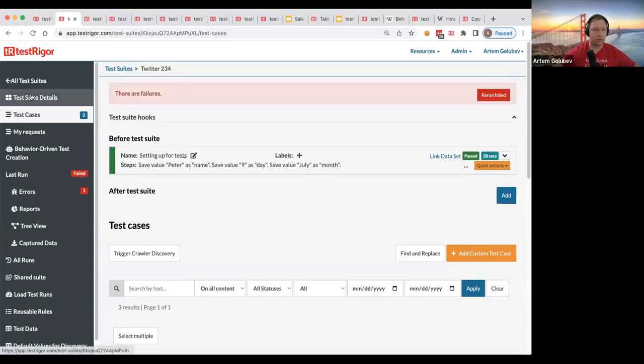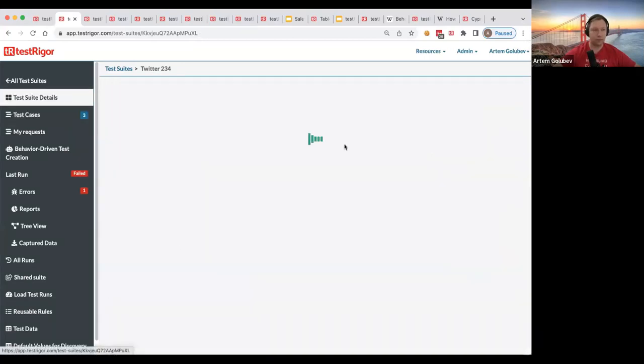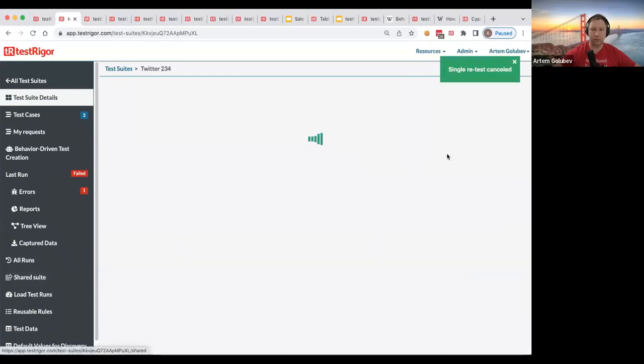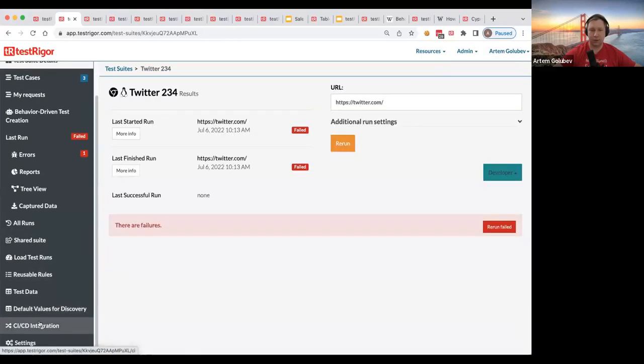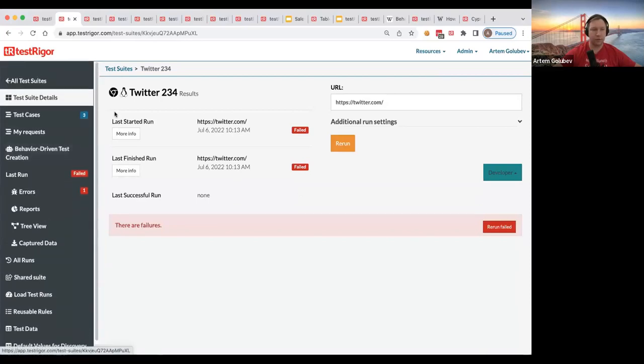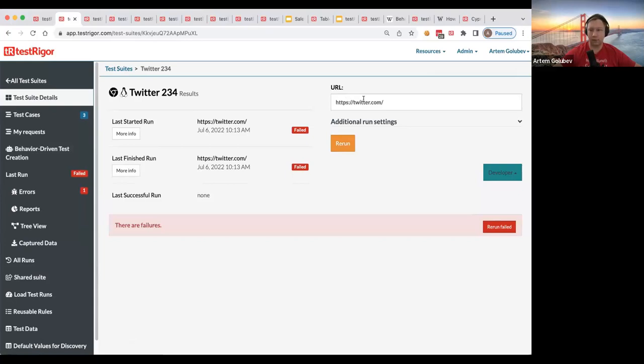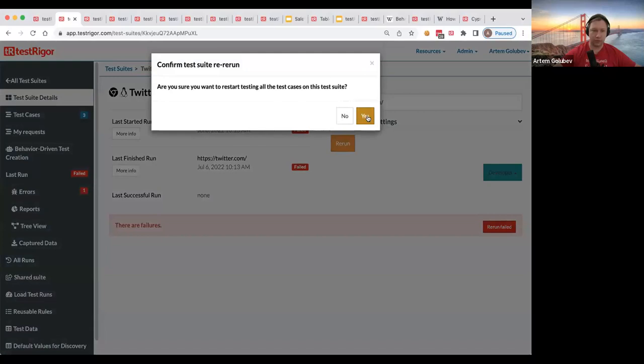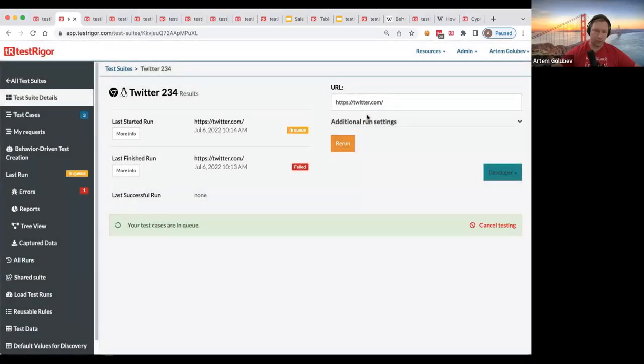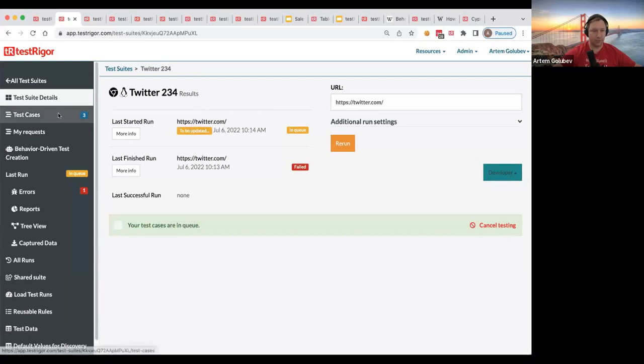And to do that you go to test suite details or you can trigger it using API in CI CD section if you have integration with your Jenkins or something like that. But in this test suite details where is this button saying rerun and this is where you can change the landing URL if for example you want to do the retest on a different environment temporarily. At any point if you keep rerun it will restart all the tests.